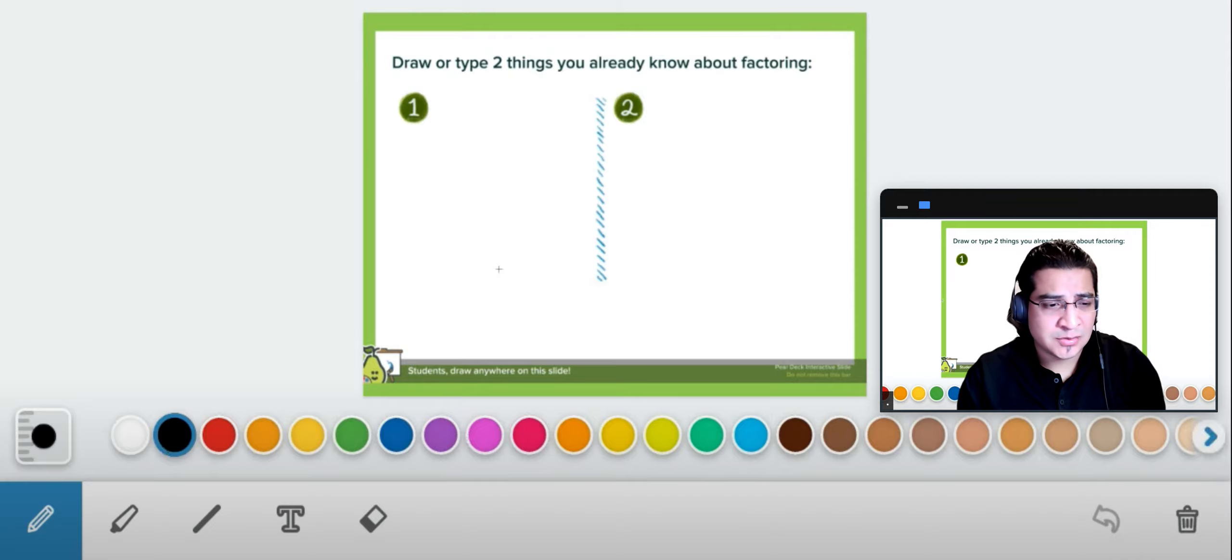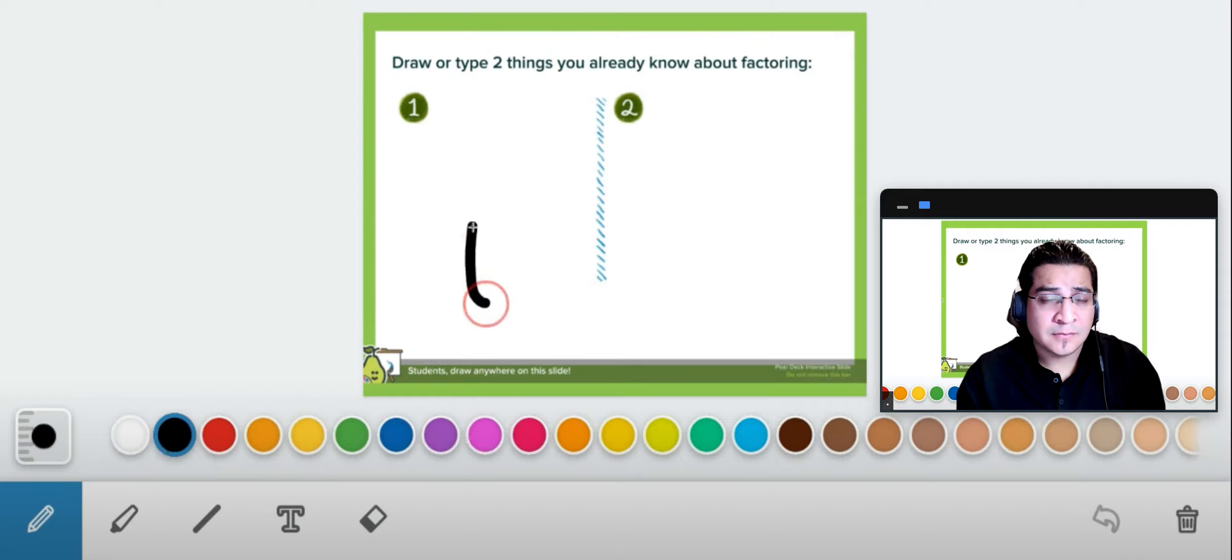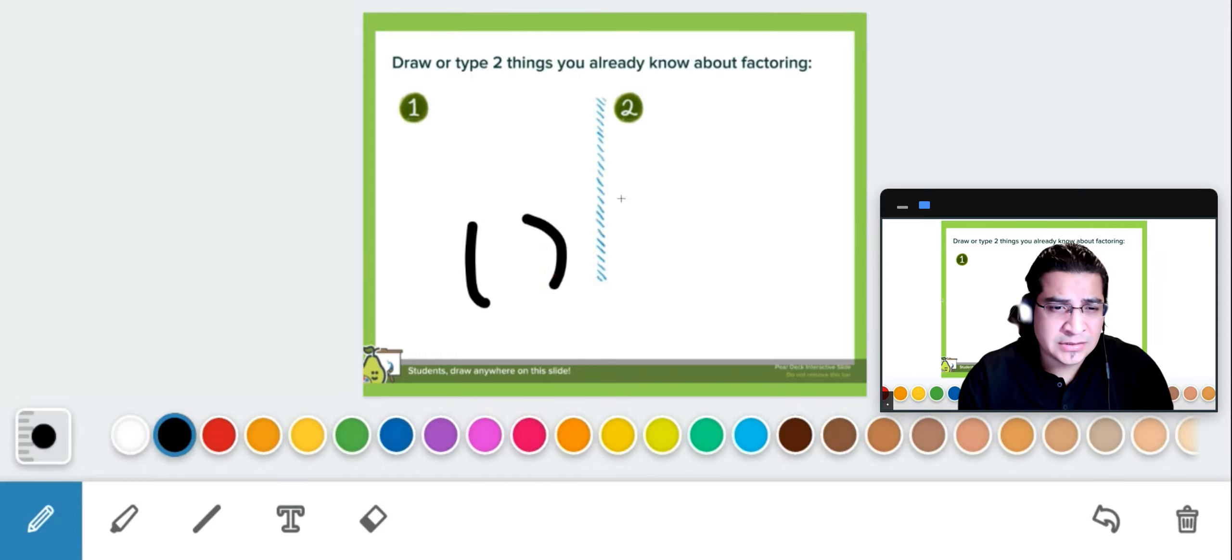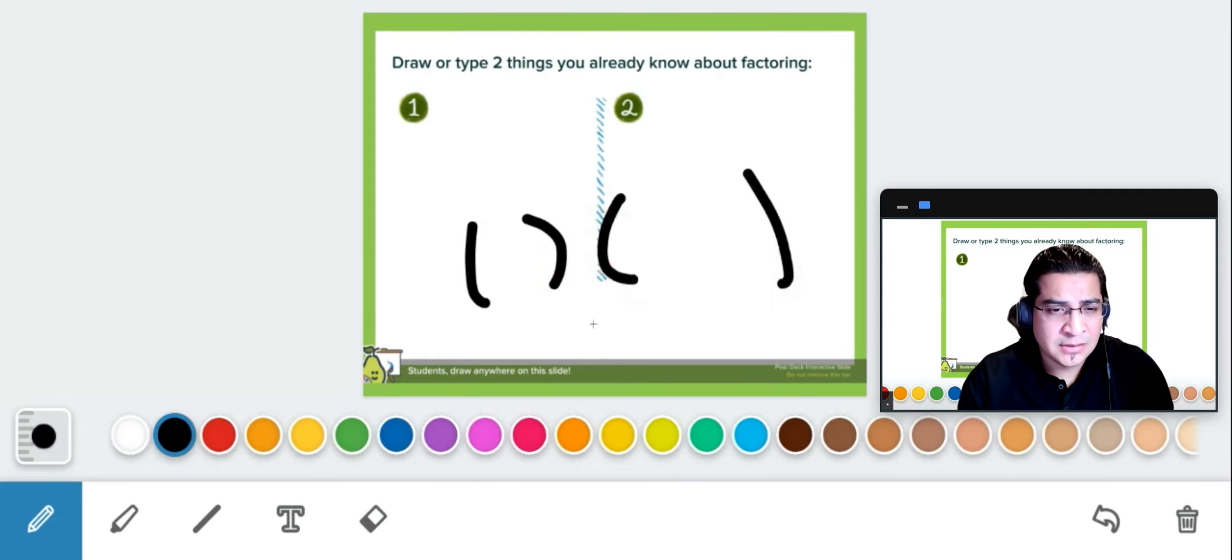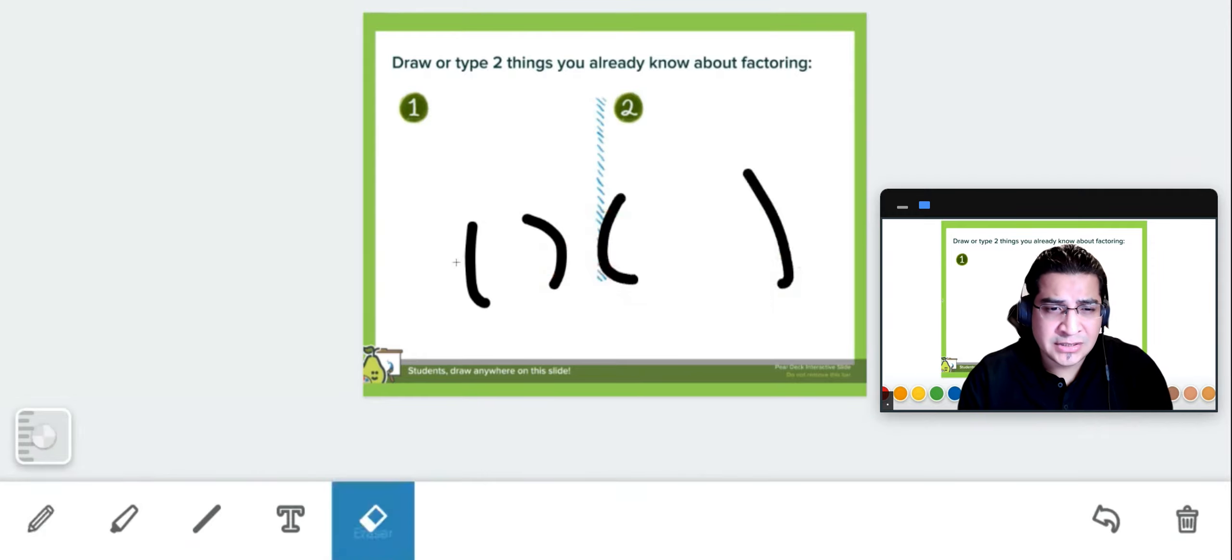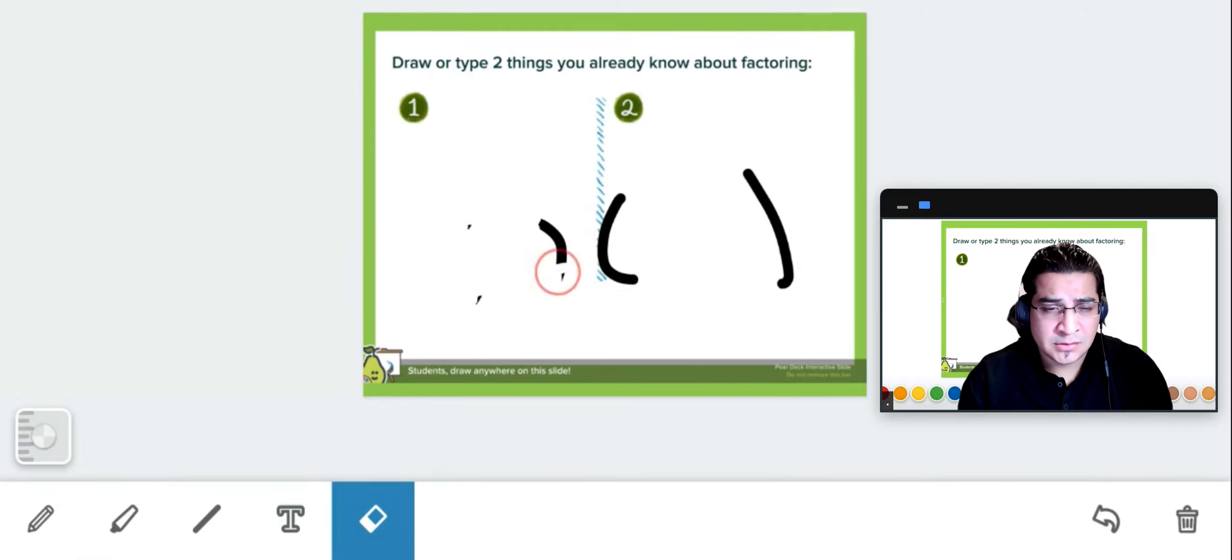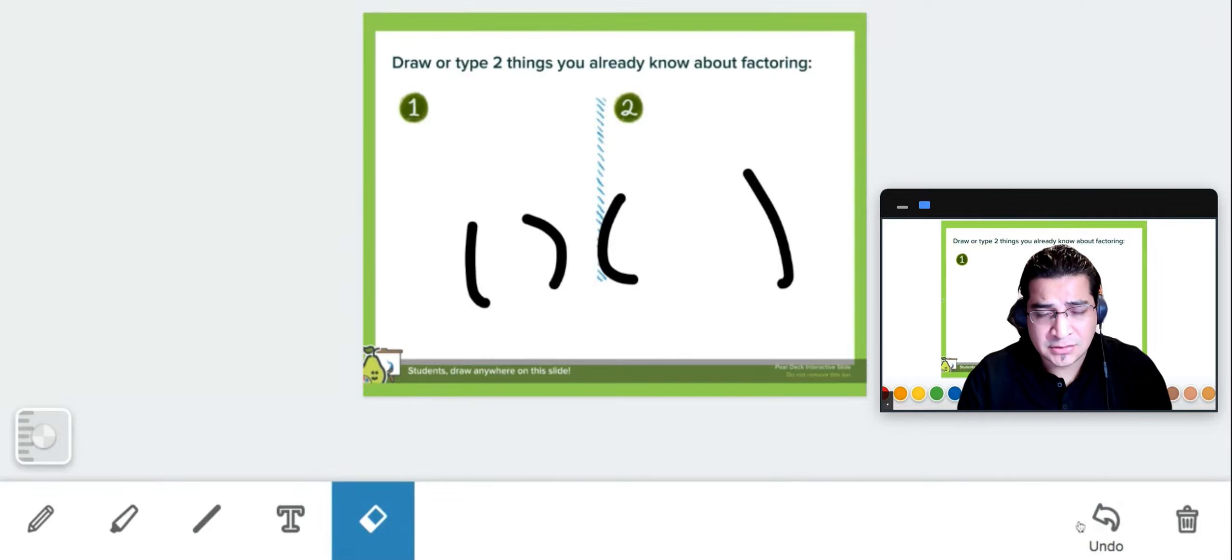So to start we're going to go by just writing with the default one, which is this line right here, that's the pencil. You can always change the thickness, and right now I'm going to erase it. I'm going to show you the tools that we have here.